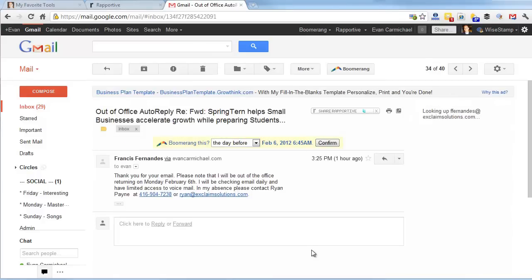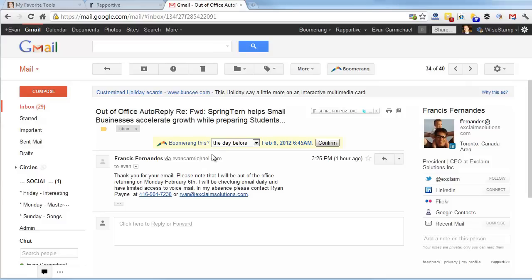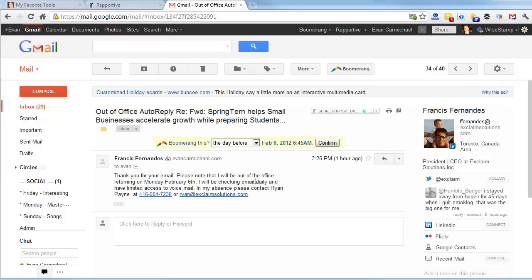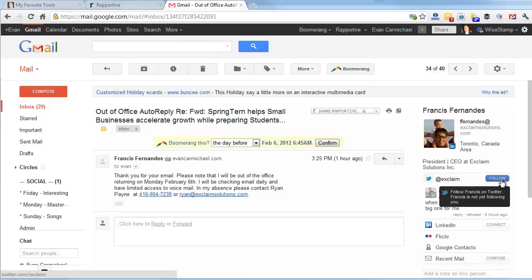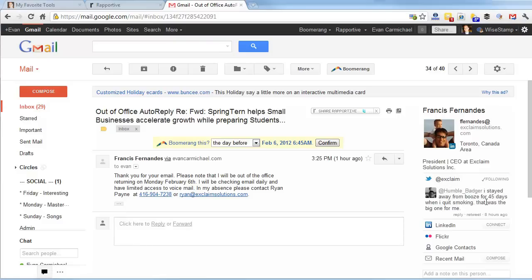Let's click down here. This is an out-of-office reply. Even though there's no actual email here besides out of office, it'll still look up this information. Here's Francis Fernandez, president of this company, Exclaims Solutions. It'll show his Twitter, I'm not following, so again I can just follow if I want. It'll show recent tweets. 'Stay away from booze for 45 days when I quit smoking, that was a big one for me.' He's proud he quit smoking, something I didn't know about him.